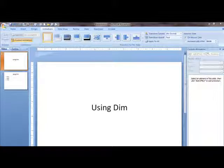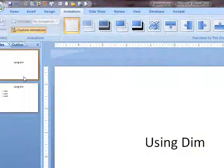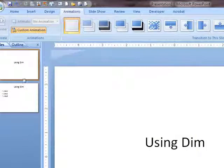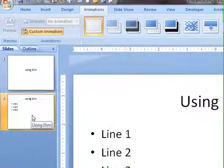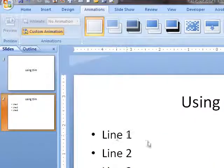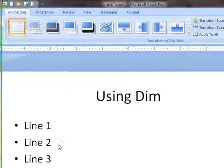This little video is to show you how to use DIMM. I've created two slides. The first slide is a title slide. On the second slide, I've created three lines: Line 1, Line 2, Line 3.